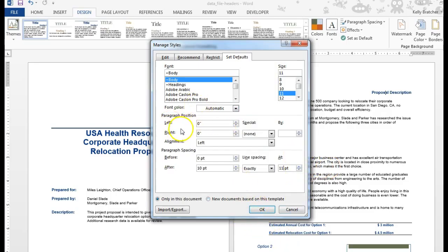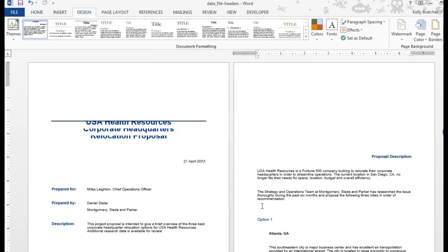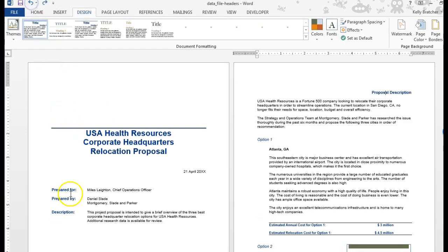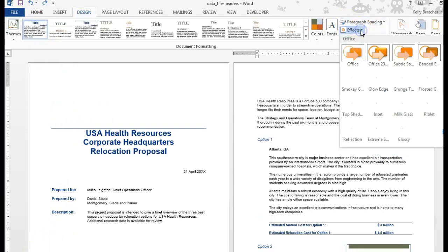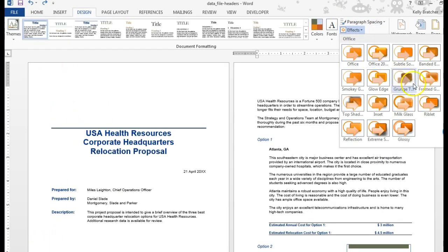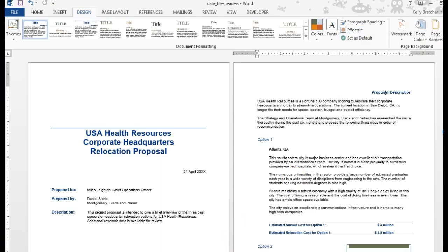You can even mess with left indents, right indents, hanging indents. And this doesn't look good, so we would undo that. Then I'm going to go to effects and choose a new effect.